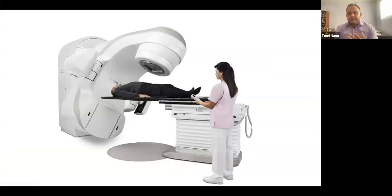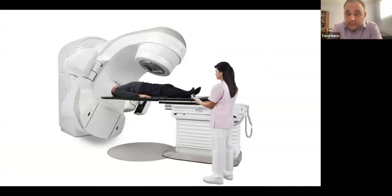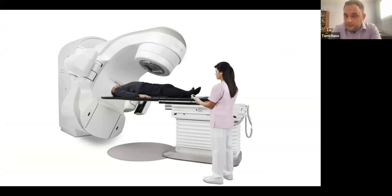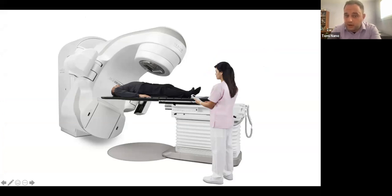A linear accelerator is used to generate therapeutic radiation beams — radiation that's beneficial to patients in treating cancer. It's very common to have a setup where the patient is lying prone, and this machine actually rotates while the couch also rotates around the patient to best deliver the therapy.